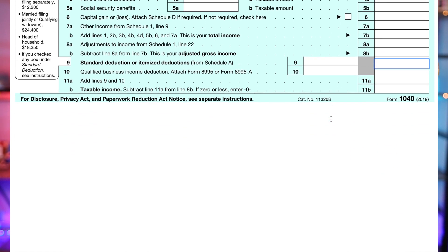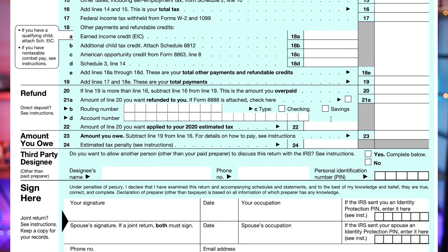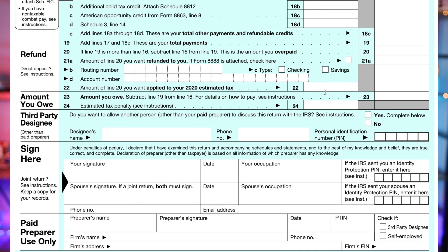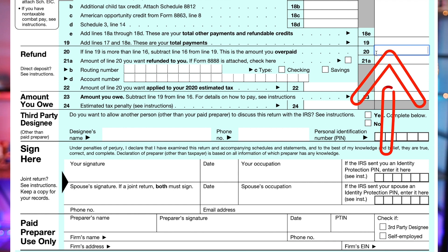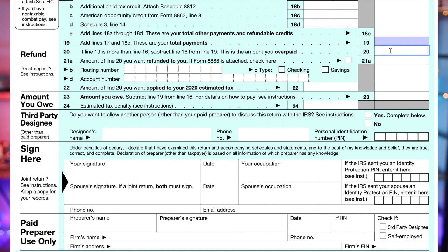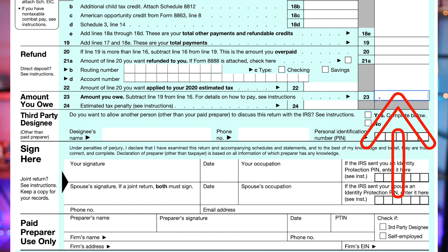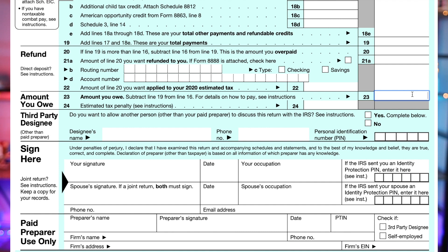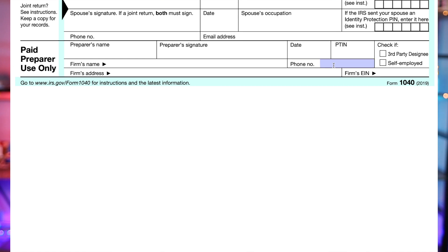The next thing you're going to need is your refund amount — your overpayment — which will be on line 20 of your 1040 form. Write that down. If you did not get a refund and you owe money, that will be on line 23, which is the amount you owe. So it's either line 20 if you got a refund, or line 23 if you had to pay back.